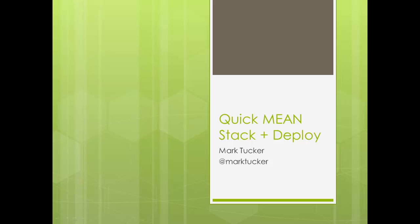Hello, this is Mark Tucker and welcome to Quick MEAN Stack Deploy. Over the next few minutes we're going to use the MEAN stack boilerplate and create a simple MEAN stack web application and deploy it to the cloud using Heroku and Mongo HQ to host our database. Let's get started.